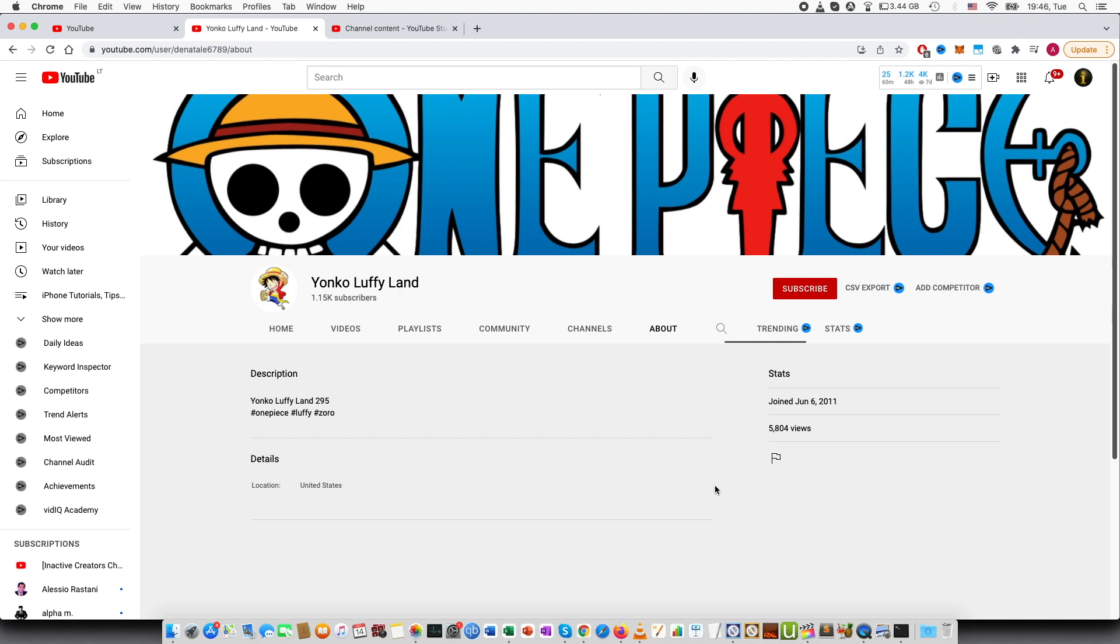On mobile you will do the same, so you would go to the channel and then search for the three dots, and that way you will be able to block or unblock certain channels.